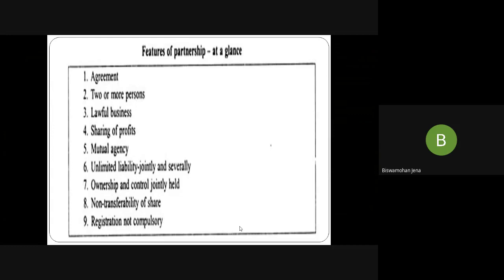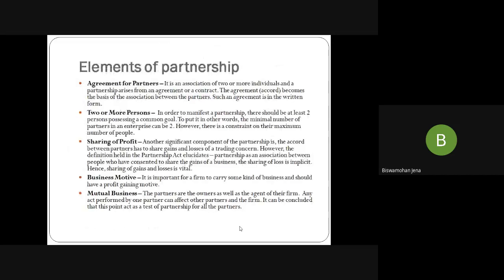Non-transferability of shares: The shares cannot be transferred in case of partnership. In a company shares can be transferred, but in partnership they cannot, because you have signed the partnership deed — you are an owner of the organization and you cannot transfer your share. In case of partnership, registration was not compulsory before, but now it has become compulsory. Many organizations do partnerships with proper registration. Next slide — what are the elements of partnership? There should be a valid agreement — agreement is the basis of association between partners and should be in written form.